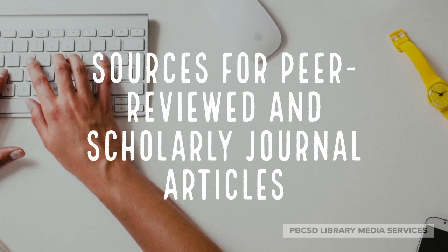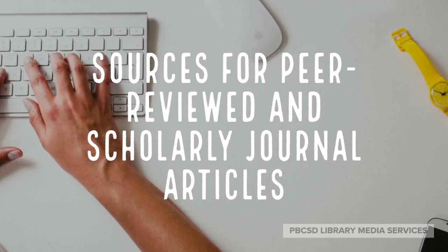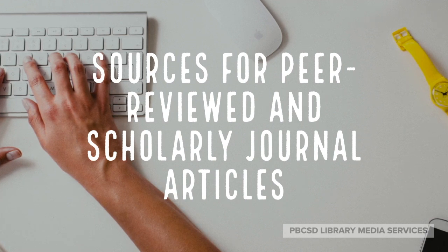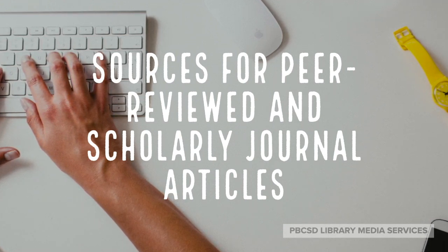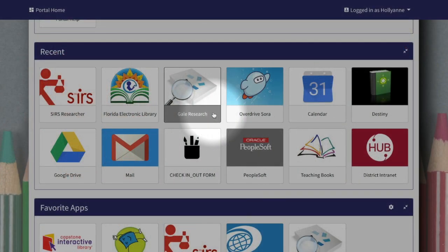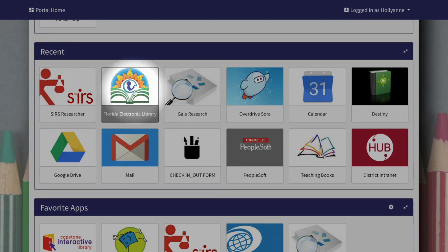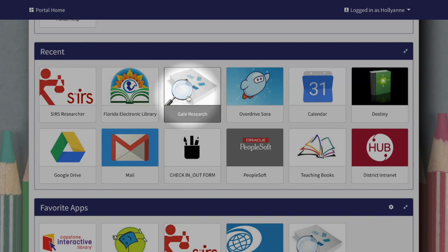Today we will be discussing the tools available to your students in their school district portal that give them access to peer-reviewed and scholarly journal articles. In this overview we're going to take a look at digital resources that provide access to peer-reviewed journal articles. Two of the products are district provided and one is provided through the State Library of Florida, but you can access all three of these through your district portal.